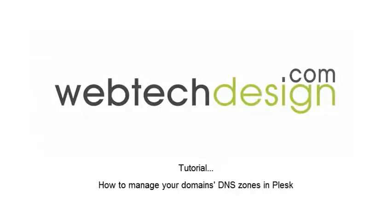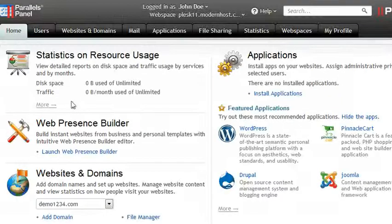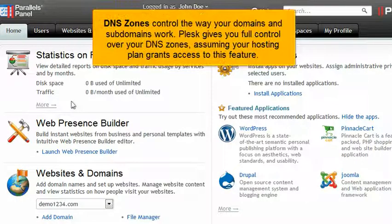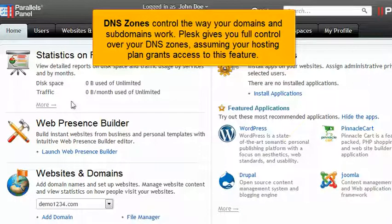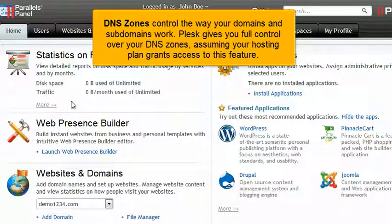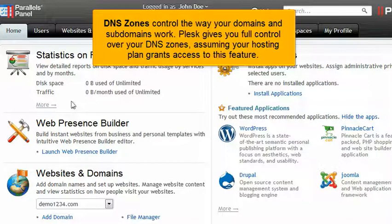How to manage your domain's DNS zones in Plesk. DNS zones control the way your domains and subdomains work. Plesk gives you full control over your DNS zones, assuming your hosting plan grants access to this feature.